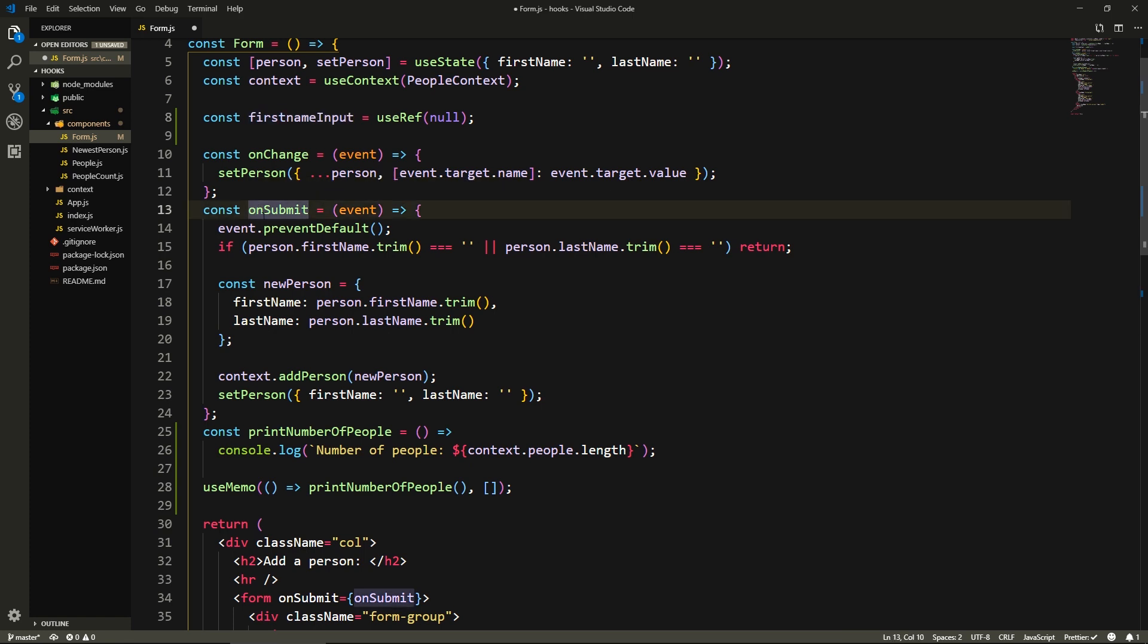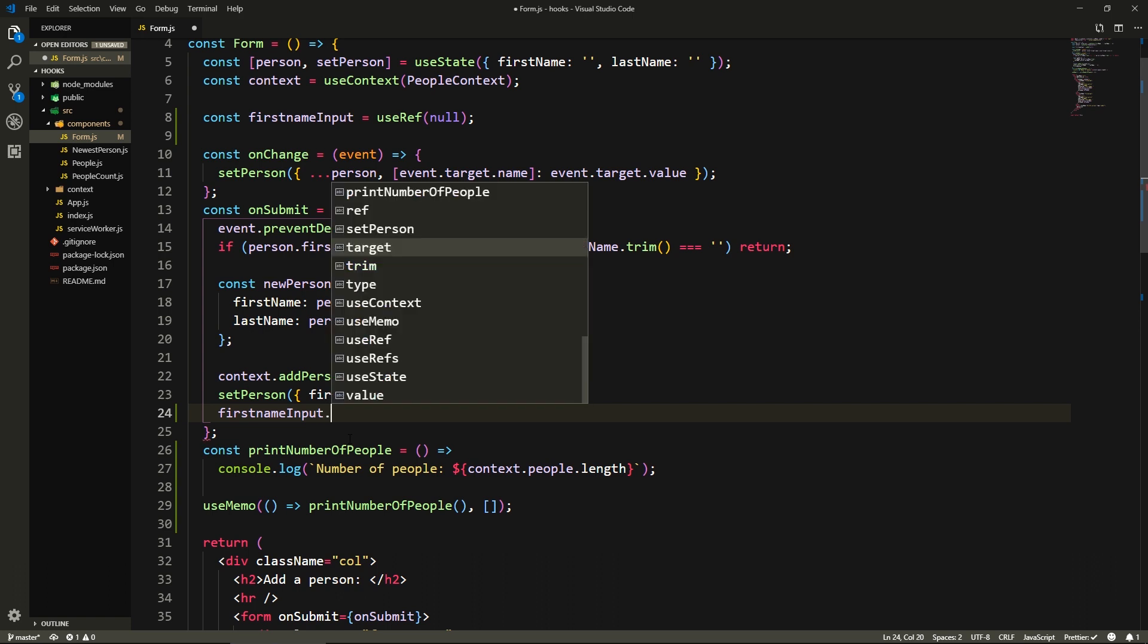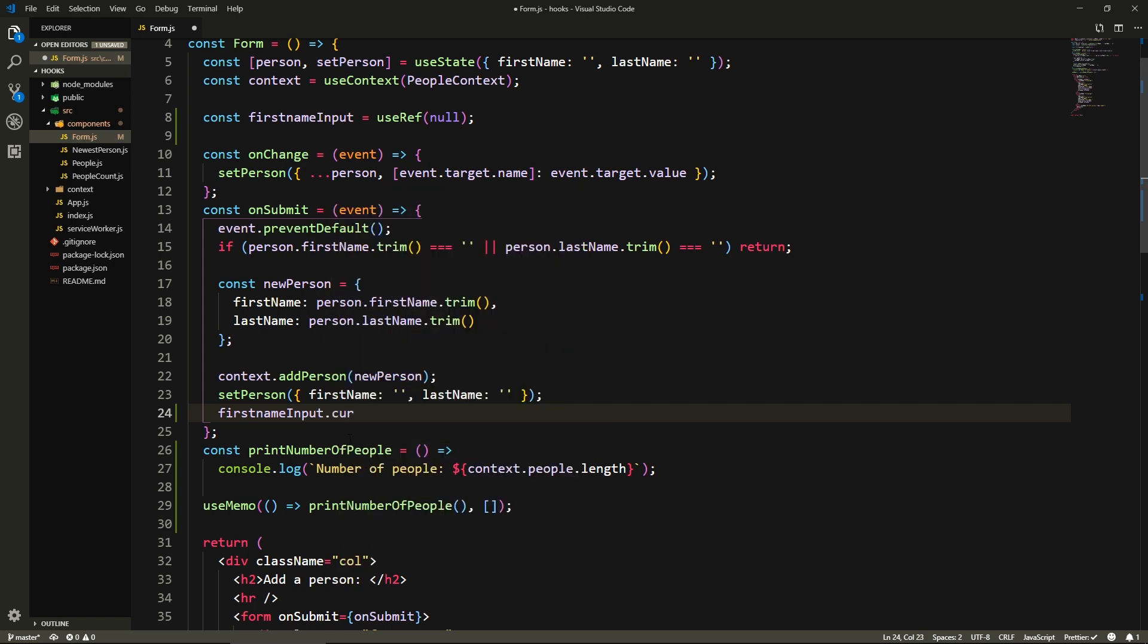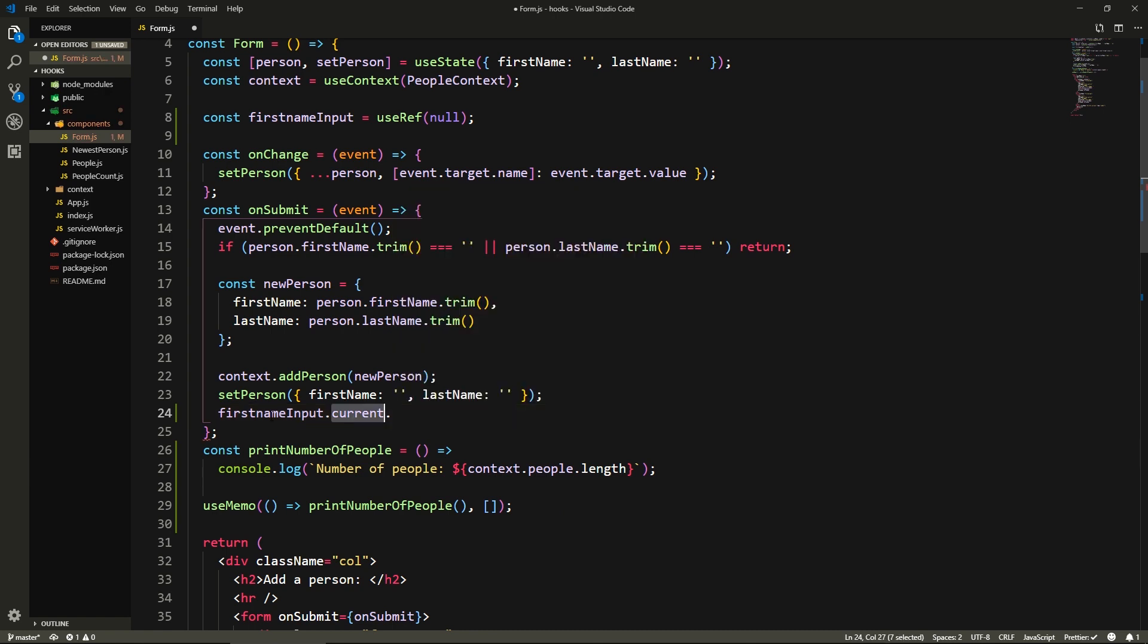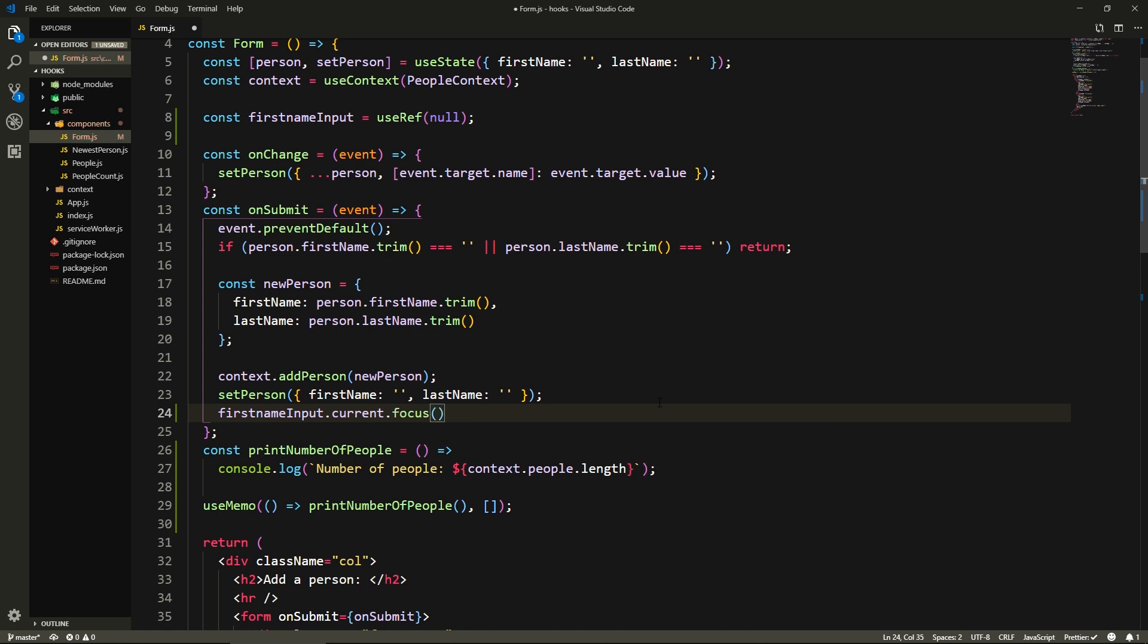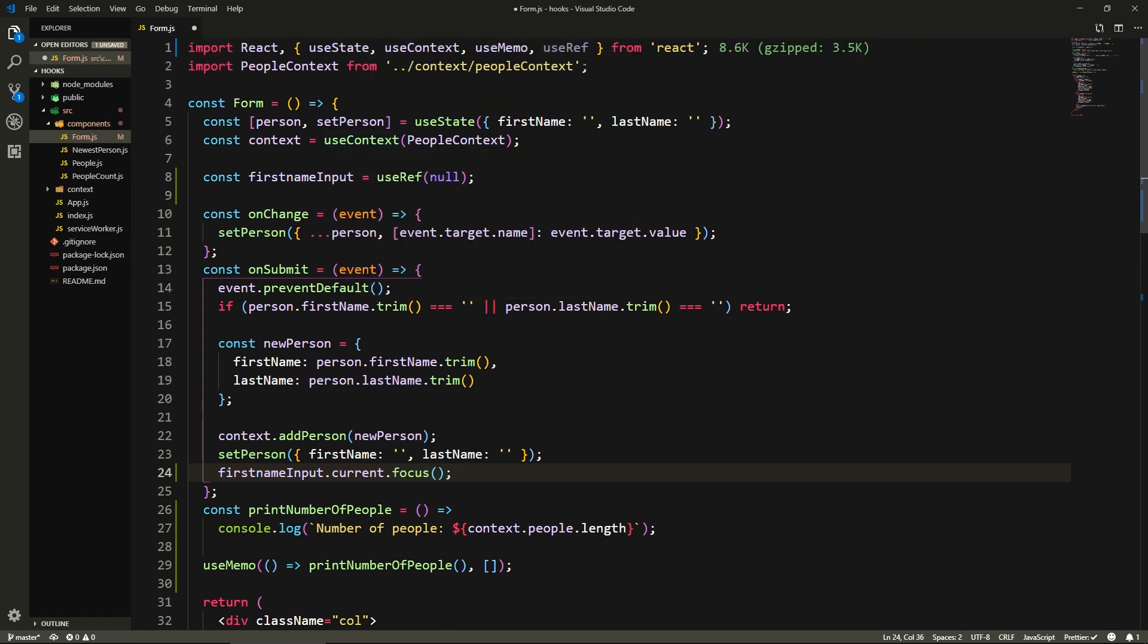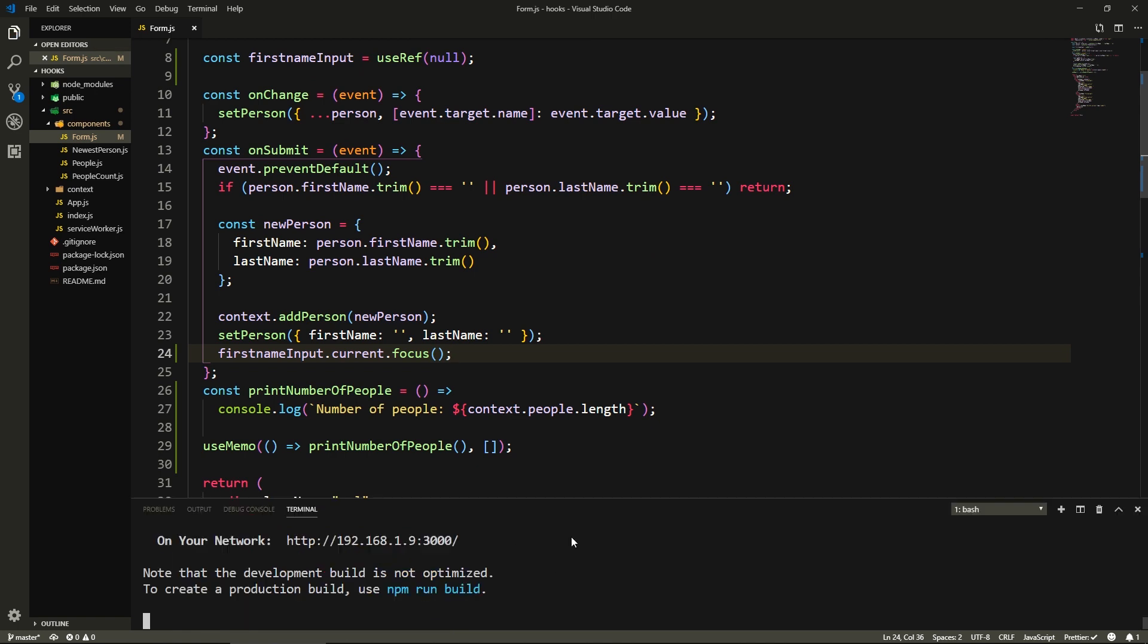And we'll say each time we submit, when we reset our form after that, we just call firstNameInput.current because this is where everything resides in this current property. And here we'll just call focus like this as a function. Alright, so let's save.